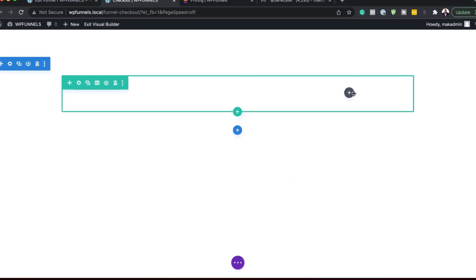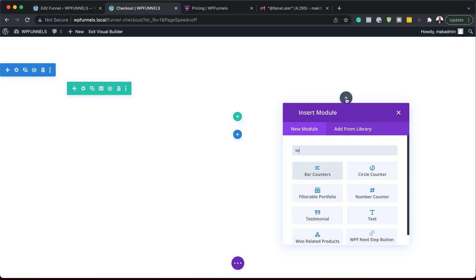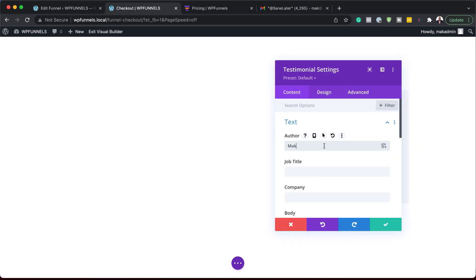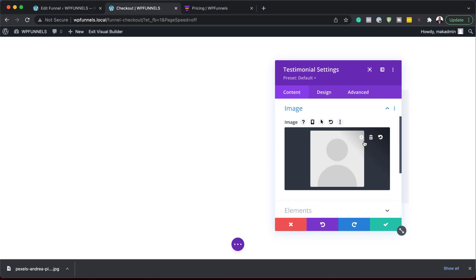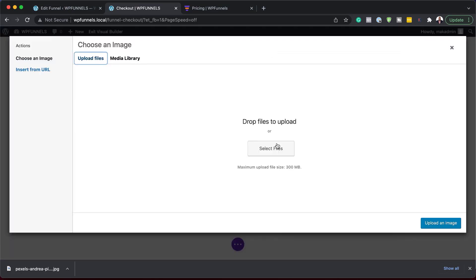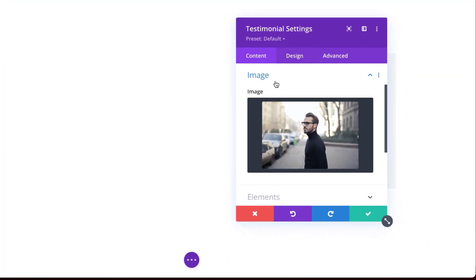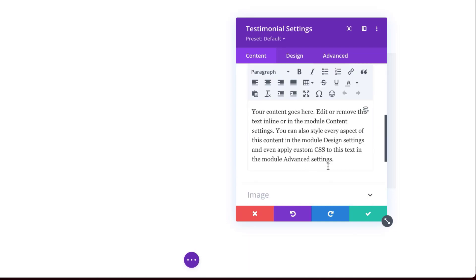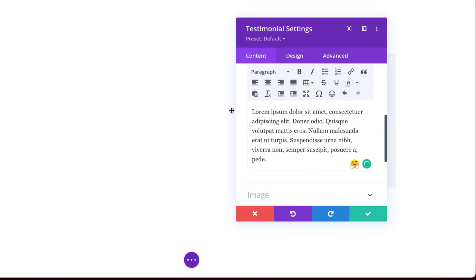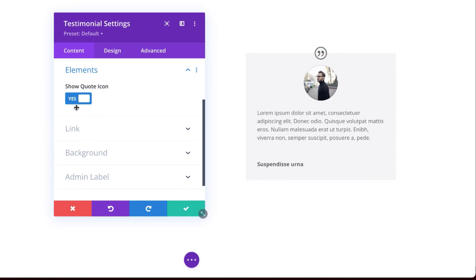I'm going to save for now. Over here on the right, we can also add other information like testimonials. I'm going to search for the testimonial module and select it. Let's add a name, then let's add our image — I'm going to click on Image, then Upload Files, and drag and drop my file. So now that I have my image in here, I'm going to customize my text. I'm going to paste my dummy text. I'll come over here to Elements because I don't want to show the quote — I'm going to disable it and save.